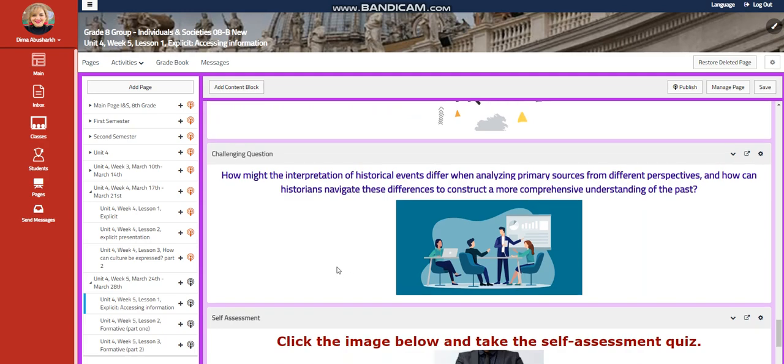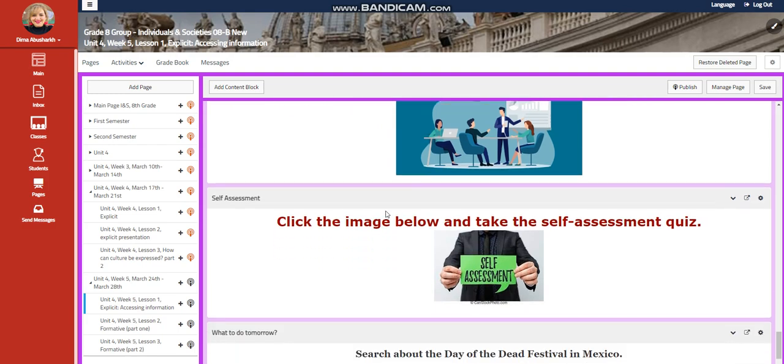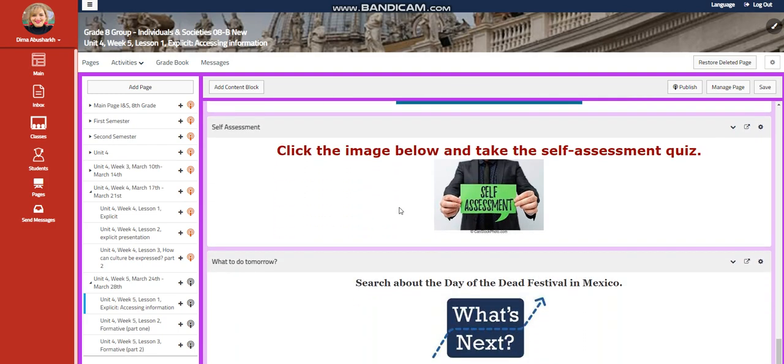You're going to provide examples from the text to support your answers. For further practice, the challenging question is going to be, how might the interpretation of historical events differ when analyzing primary sources from different perspectives? And how can historians navigate these differences to construct a more comprehensive understanding of the past?